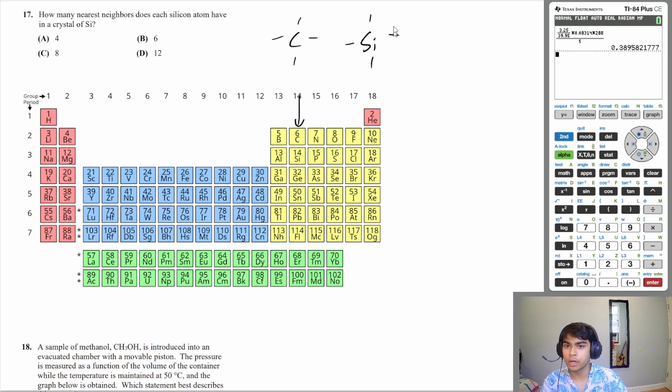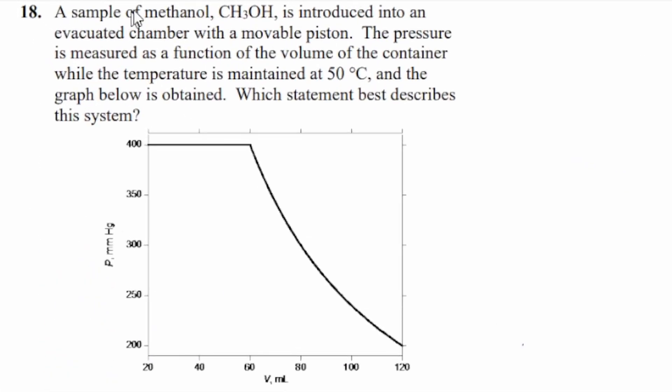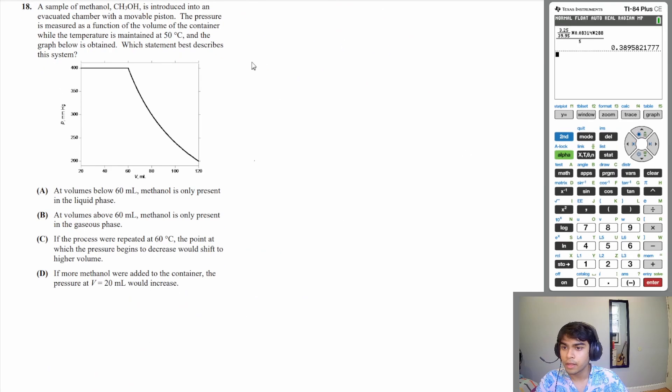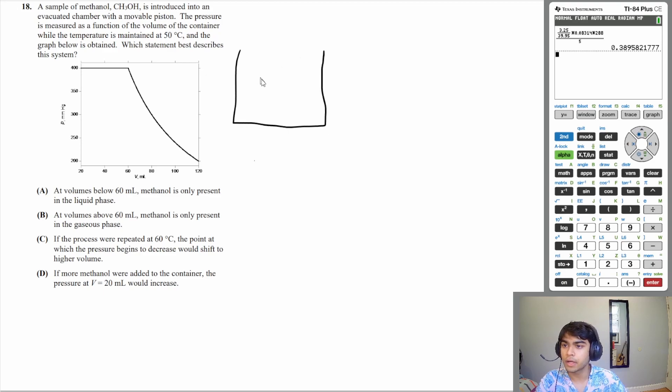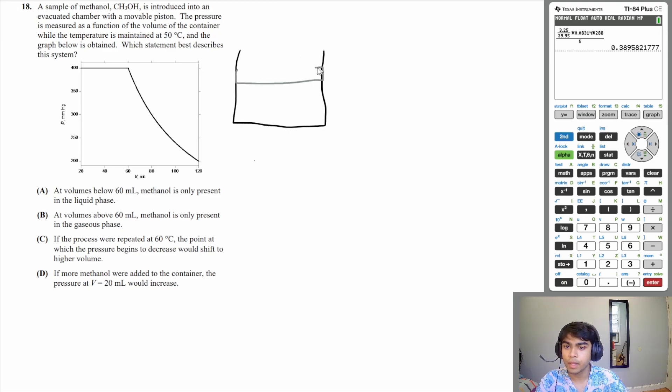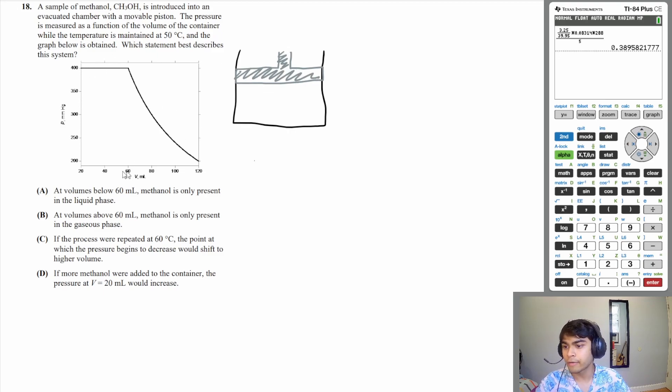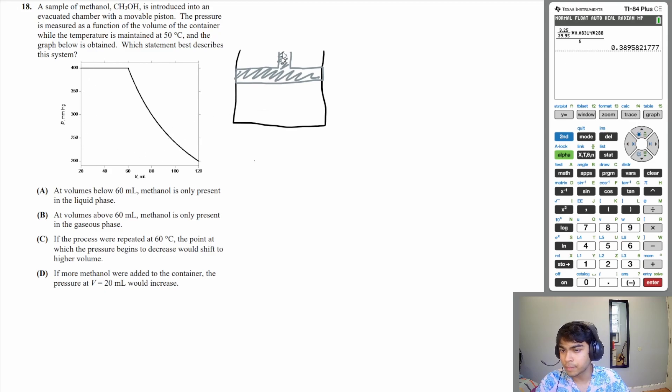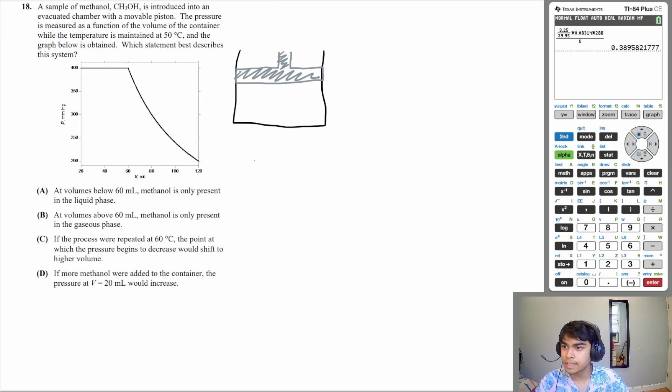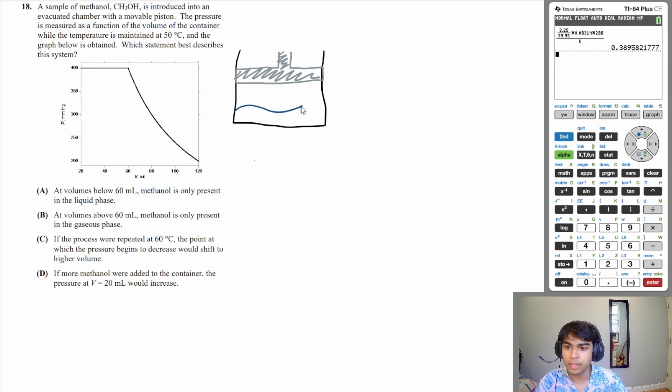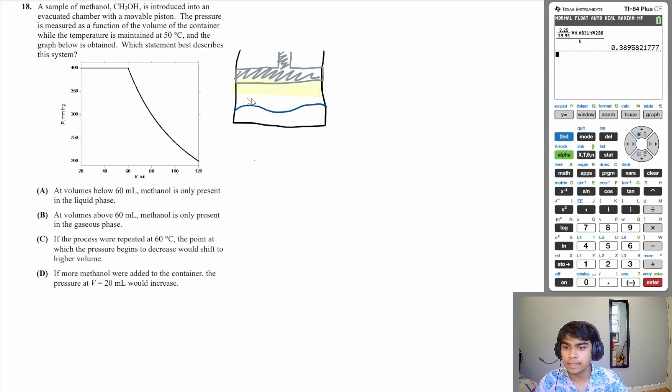The last question is 18: a sample of methanol is introduced into an evacuated chamber with a movable piston. The pressure is measured as a function of the volume of the container while the temperature is maintained at 50 degrees Celsius, and the graph below is obtained. Which statement best describes the system? Let's just draw out what the system is going to look like. You basically have some sort of container with a piston—the piston just means you can vary your volume—and you have some sort of methanol in there. Let's look at the graph. As you increase the volume, which means moving the piston up, the pressure initially stays constant and then it dips below. That's indicative of having some sort of liquid in the container but also gas on top. Methanol is a volatile liquid, so it's going to have some sort of gas above the liquid.